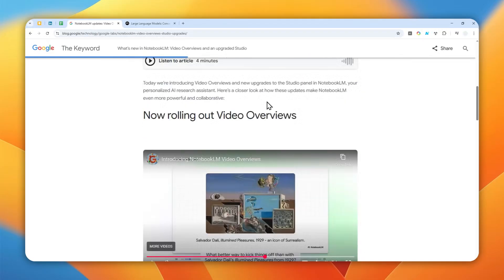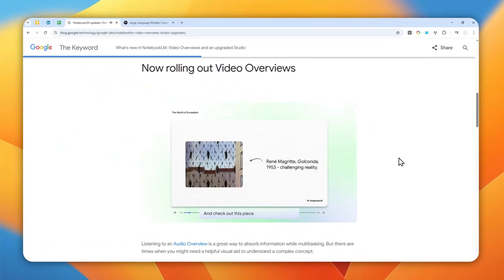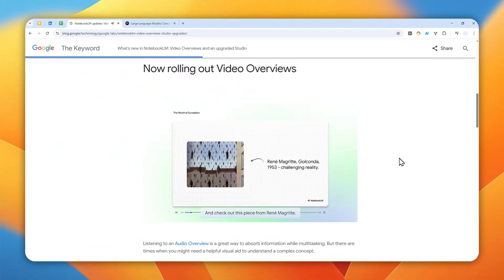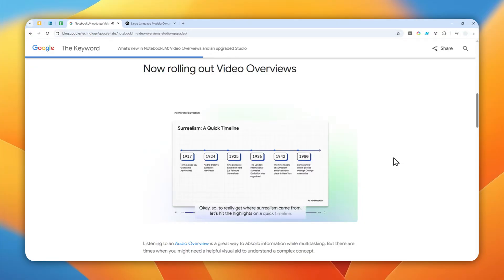This example was created in 1929 — check out this piece from René Magritte. So to really get where surrealism came from, let's hit the highlights on a quick timeline.